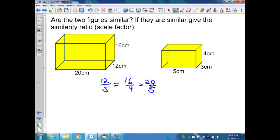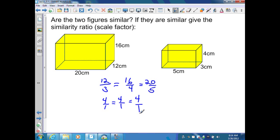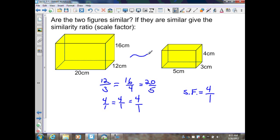I need to go from large to small or small to large, and once I start in a specific order, I have to remain in that order. Let's simplify: 12 over 3 is 4 over 1; 16 over 4 is 4 over 1; 20 over 5 is 4 over 1. Therefore, my similarity ratio or scale factor is 4 over 1. Since all corresponding sides have the same ratio, these two solids are similar.